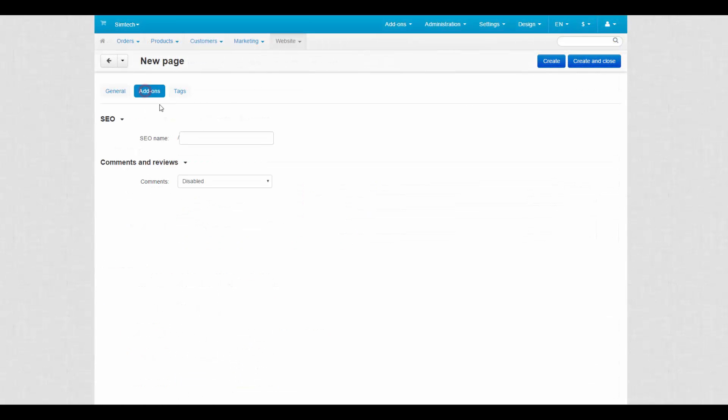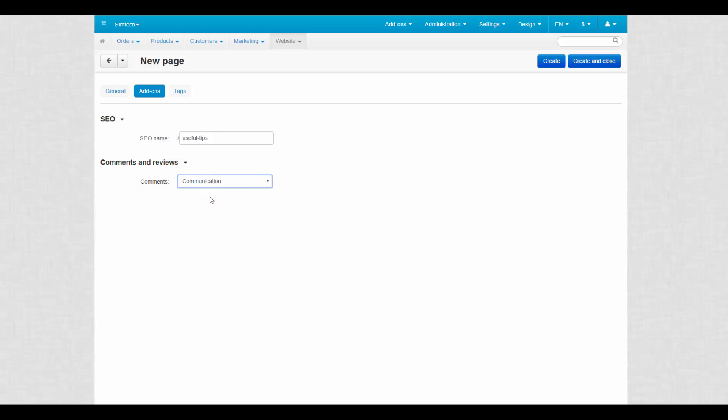The add-ons tab contains all add-ons that affect pages in CS-Cart. For now, we can enter an SEO name and enable comments for this page.